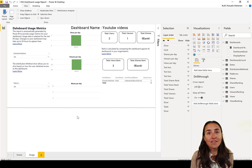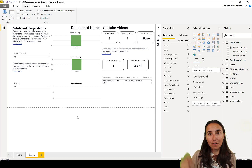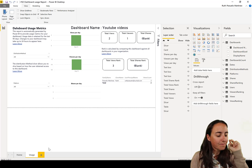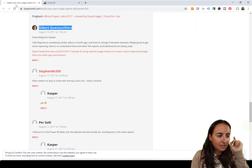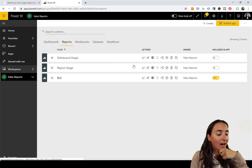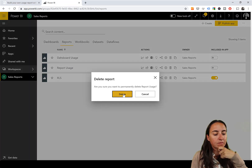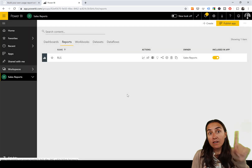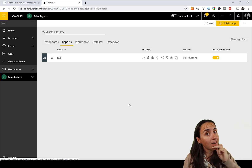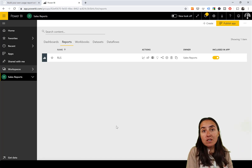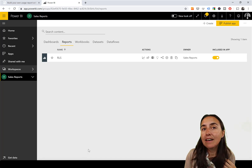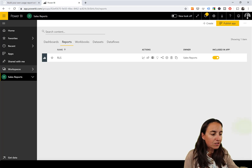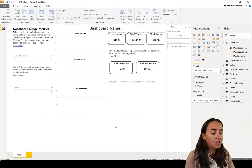Now you have a usage report for both dashboards and reports in one go. One more thing — I was confused when I tried to record this yesterday. I deleted the reports thinking they'd disappear, but here's the thing: if you create a usage report, the dataset doesn't go away. The reports are gone from Sales Reports, but the dataset persists.